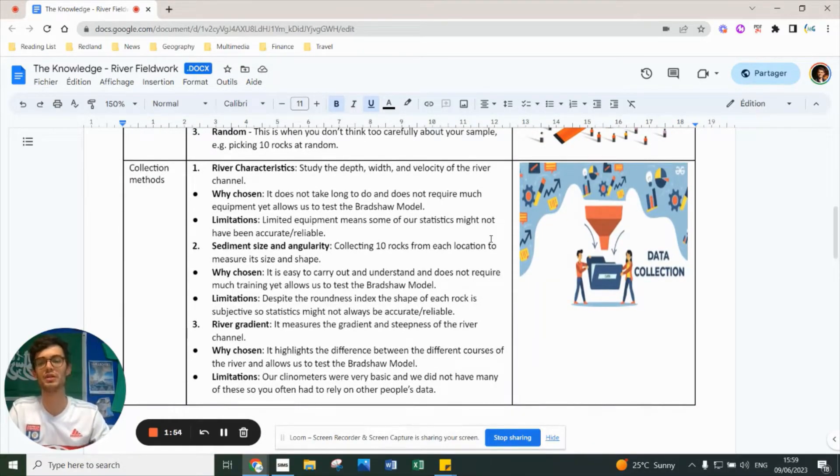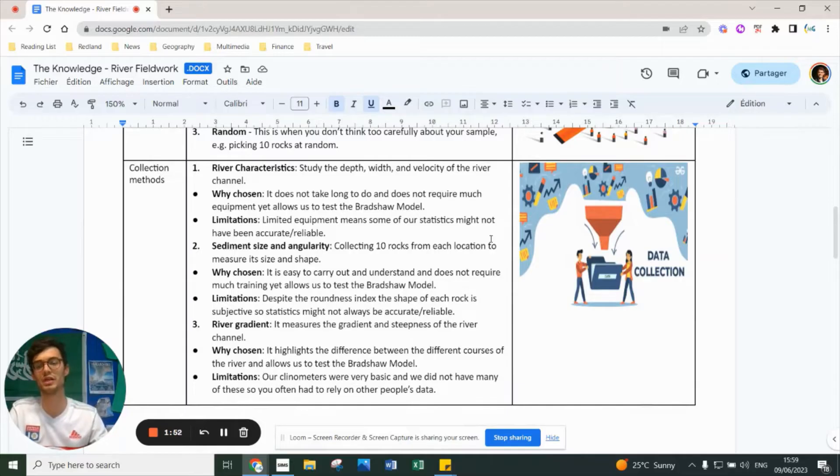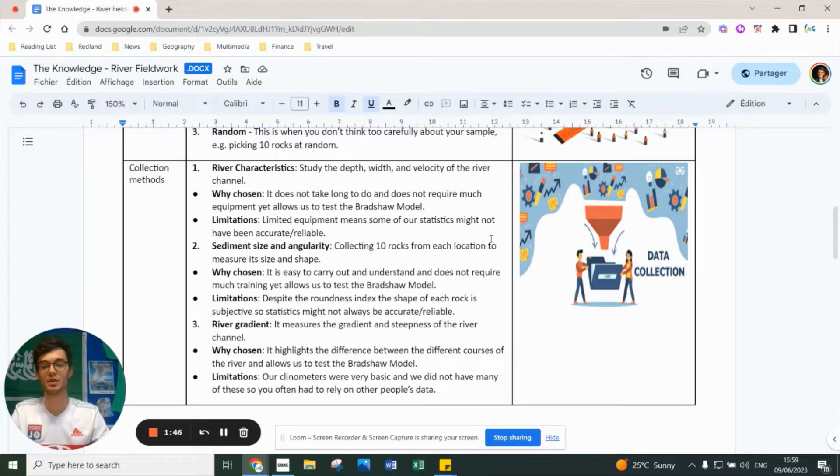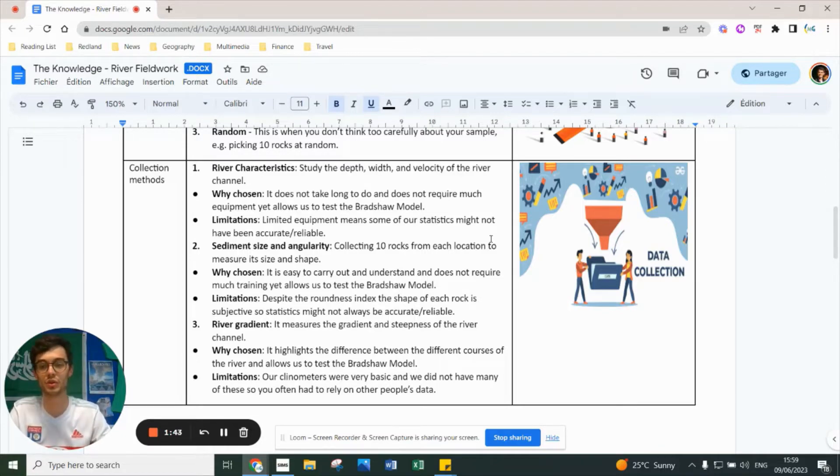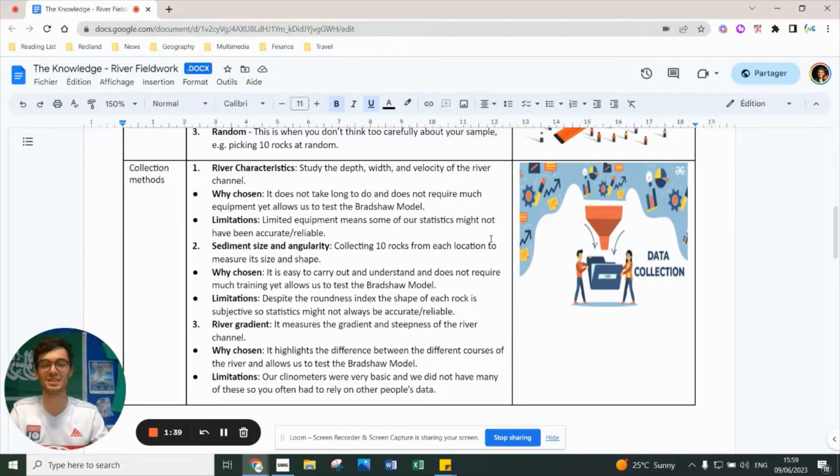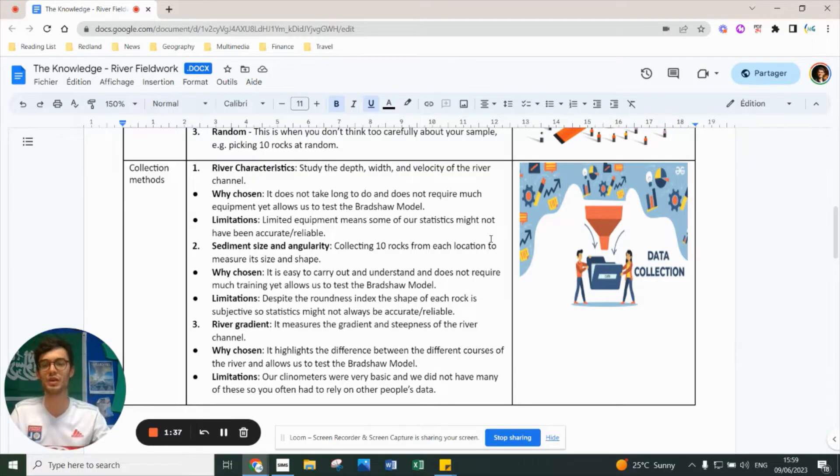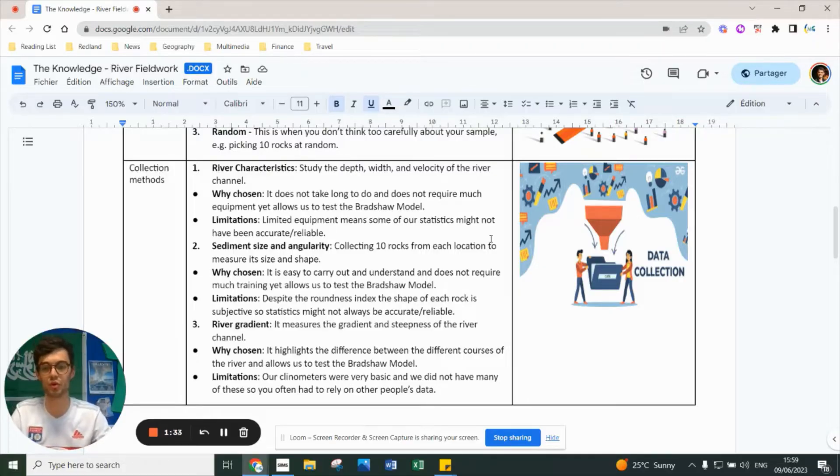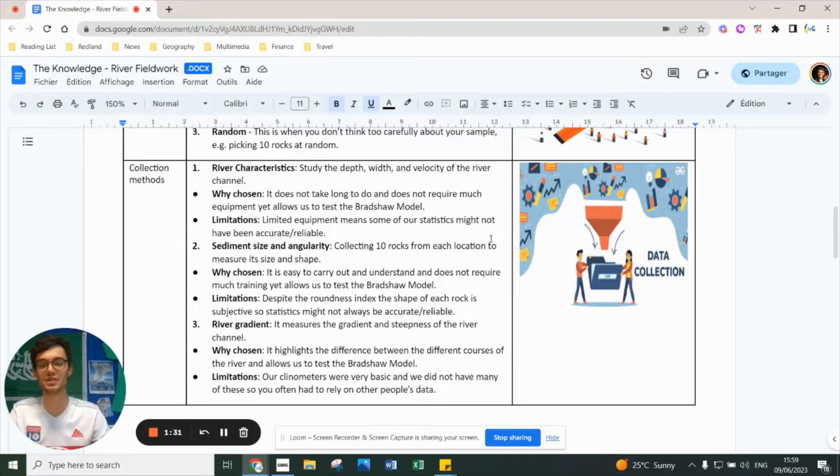Data collection methods included river characteristics - depth, width, and velocity. They were chosen because with minimal equipment and time, we could collect data to test the Bradshaw model. Limitations: we had very limited equipment, so some statistics might not be reliable because we only had half a ranging pole or limited ranging poles for all students.